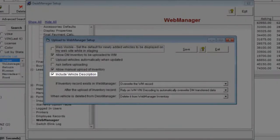To include your vehicle description in your upload, make sure the Include Vehicle Description checkbox is checked.